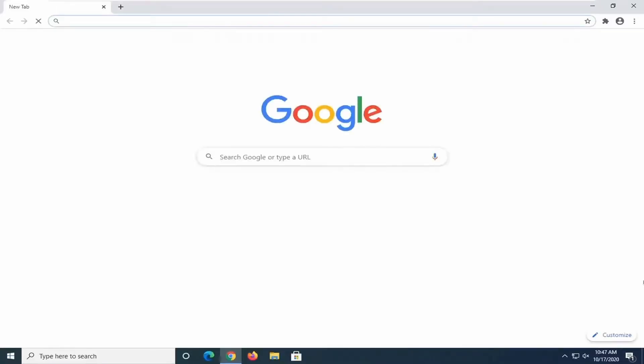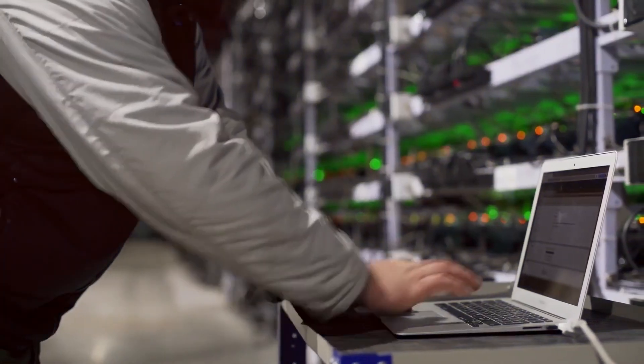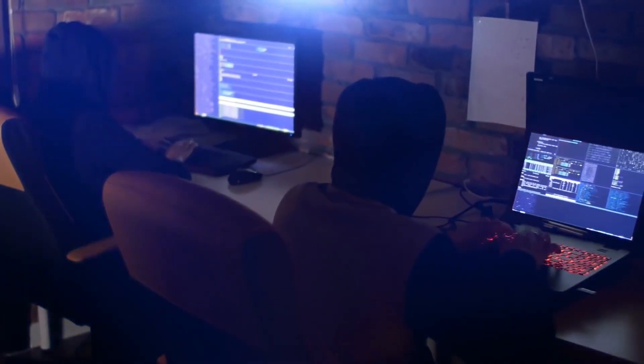This continues until your digital car reaches its destination, the server hosting your desired website, in this case, the Google Australia homepage. Using digital GPS tools like Traceroute, you can see the exact route your data car took from your home PC to the web server.